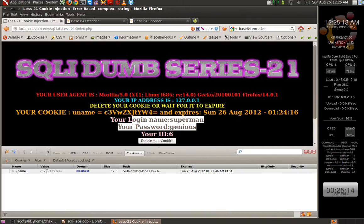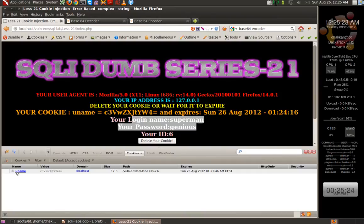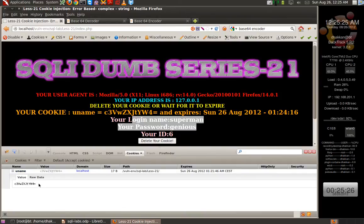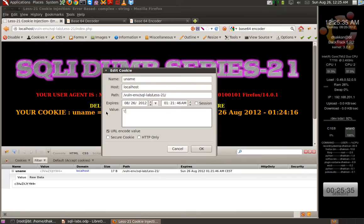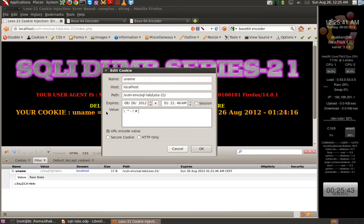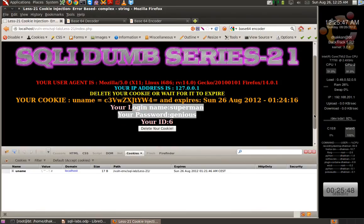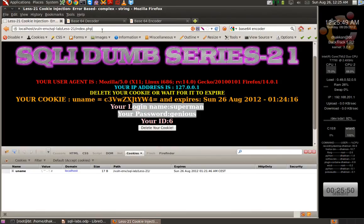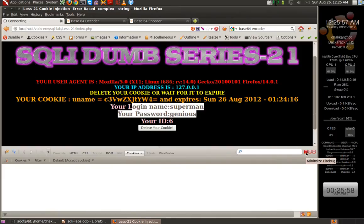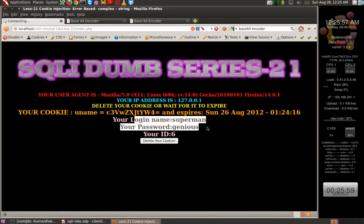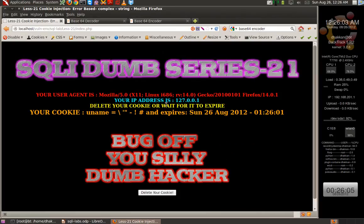So to inject here, we need to do the injection, encode it, and send it across to make it work. To prove my point, let's do some injections here directly. Let's put some injection characters - single quotes, double quotes, hyphens, exclamation marks, hashes - and say OK. Let's refresh the page. It's taking some time. So it didn't work for us. It just says 'bug off you silly dumb hacker' and nothing works.